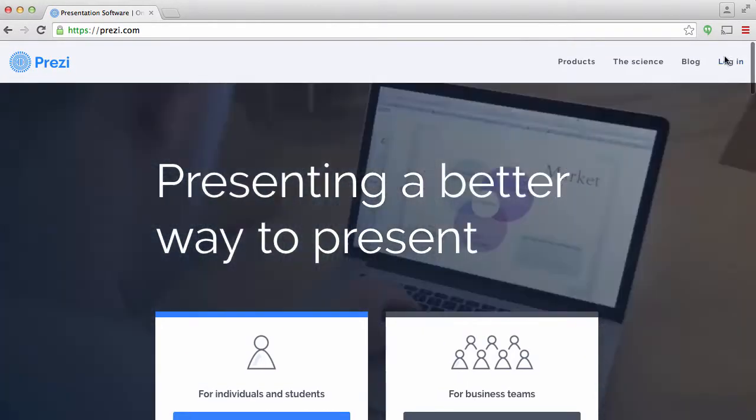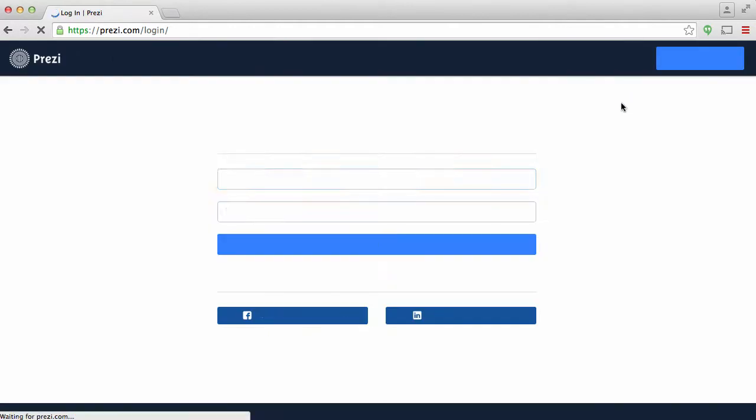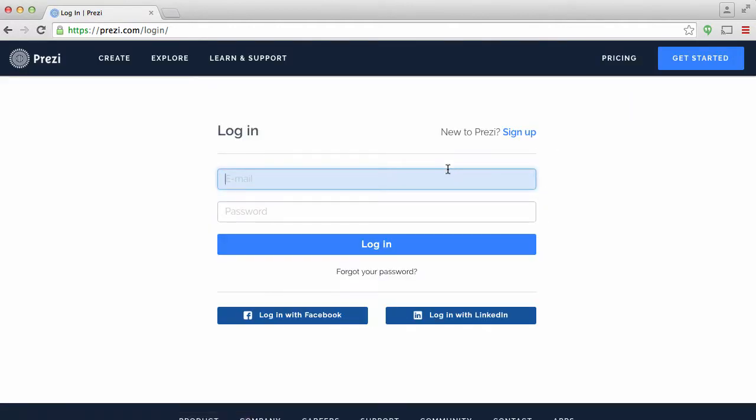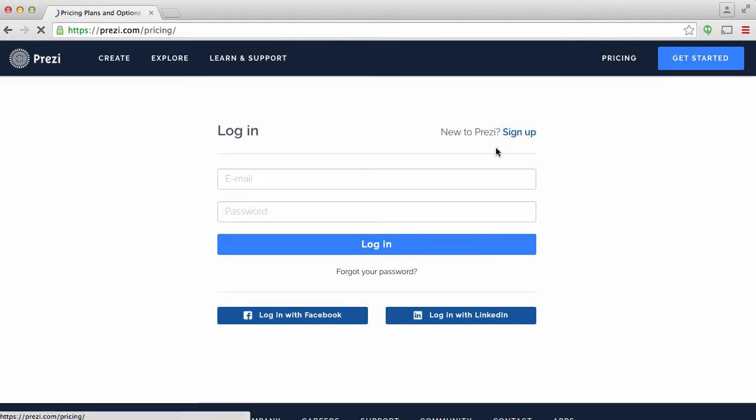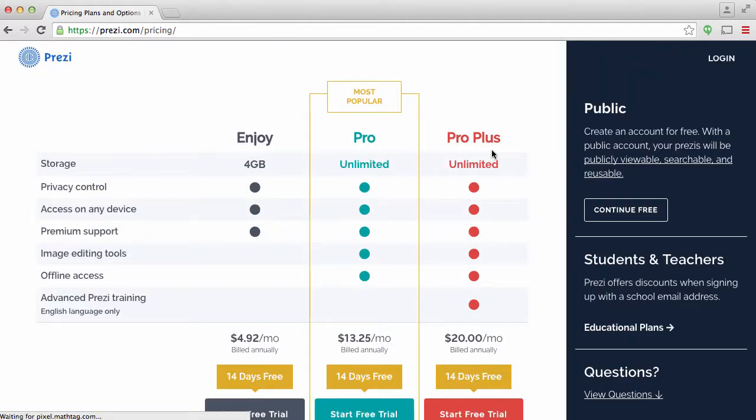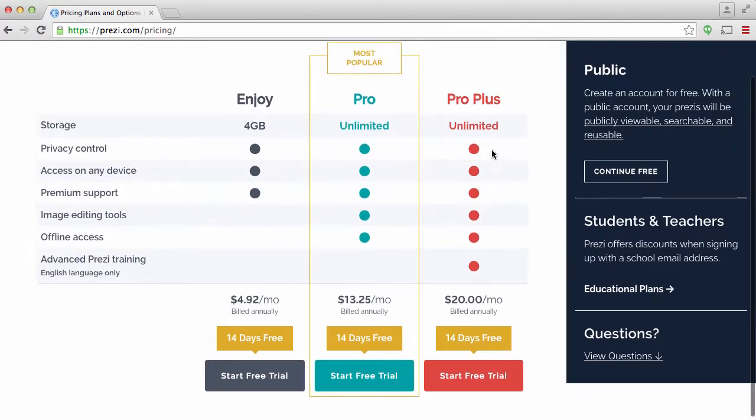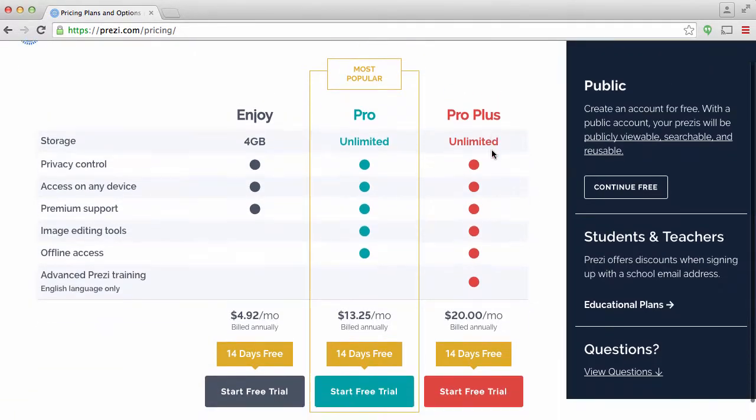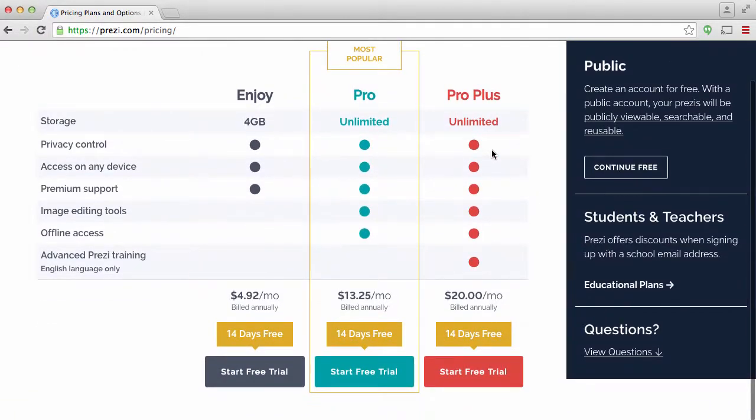So I'm going to go in here, let's go log in, and if you have a username and password, go ahead and enter that in. I'm going to sign up. I actually have one, but I'm going to sign up for a free one.